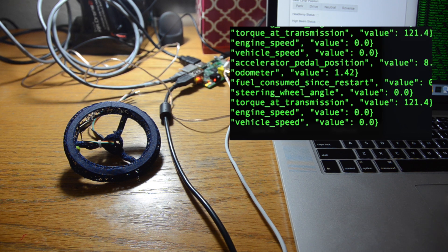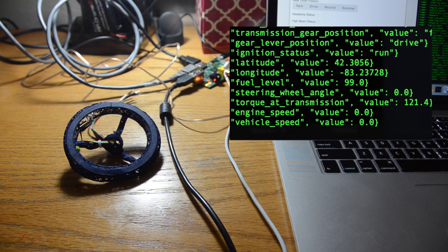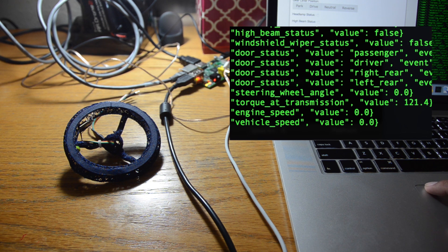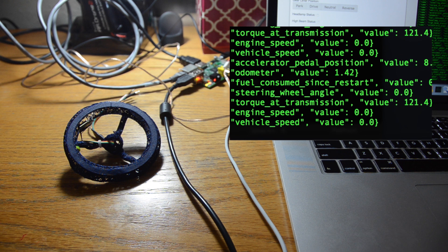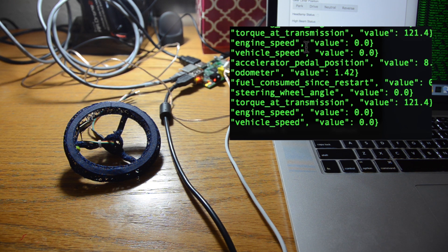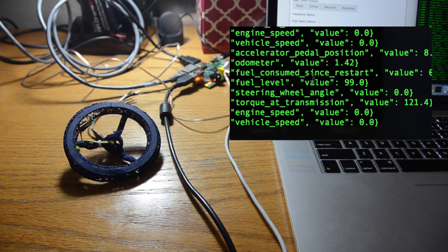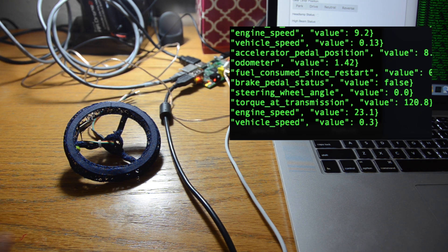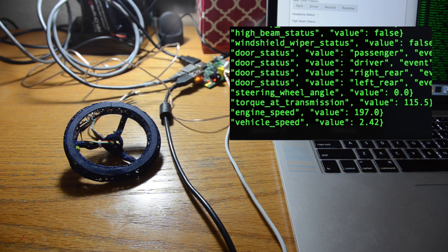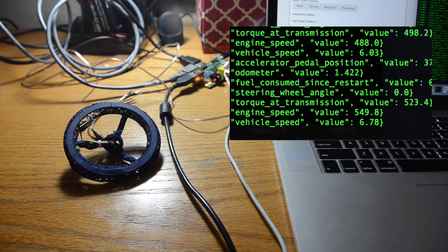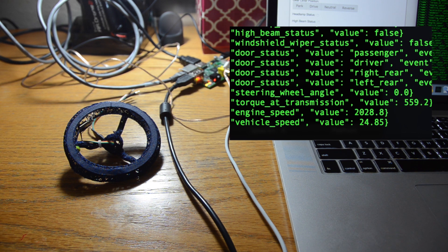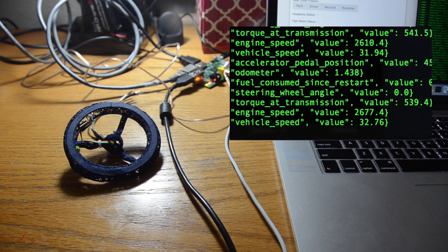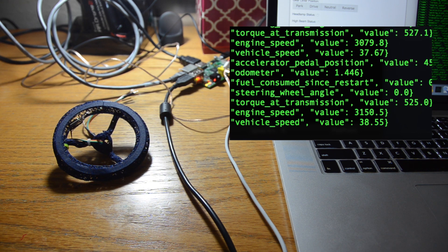So I'm going to lower the brakes and increase my accelerator. As soon as it hits 30 in our vehicle speed value, our steering wheel should vibrate. Okay, 15, halfway there. And there we go.